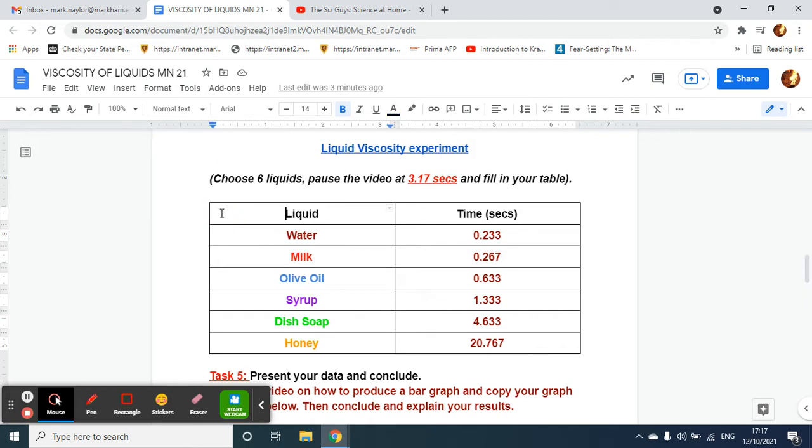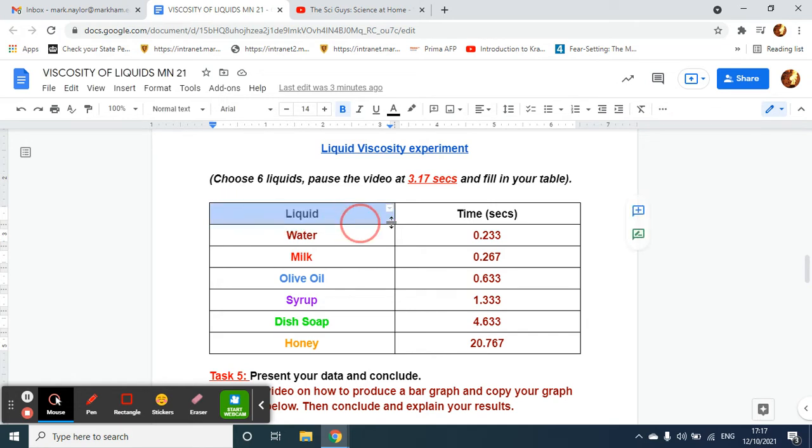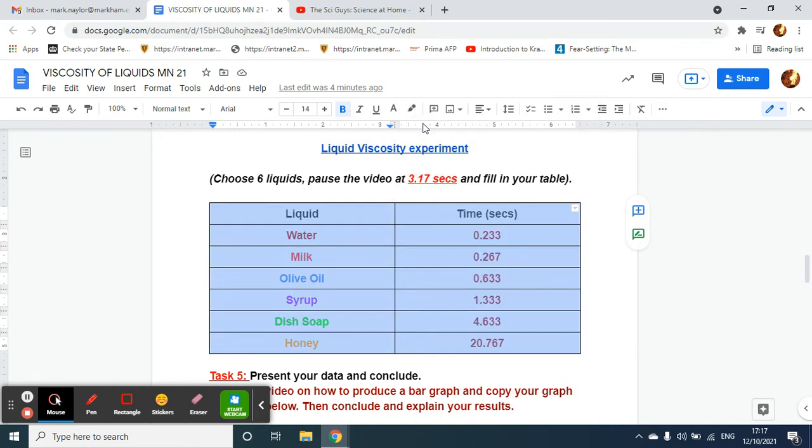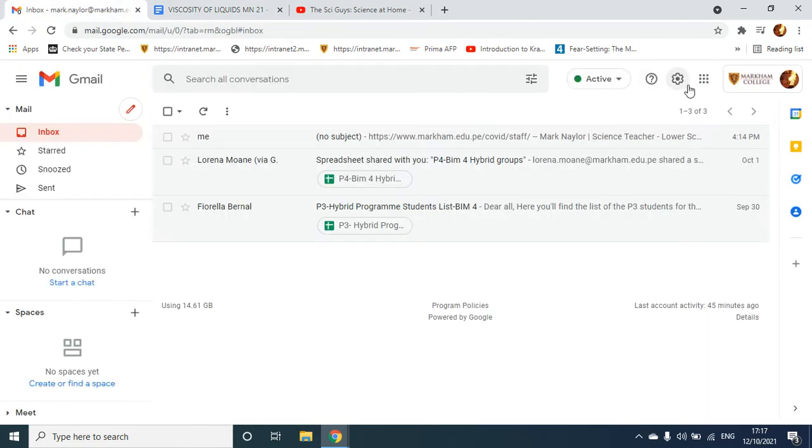Now I'd like to make a bar graph of my results so I can analyze the results. So I'm going to highlight that, copy it. Right click on my cursor and copy.